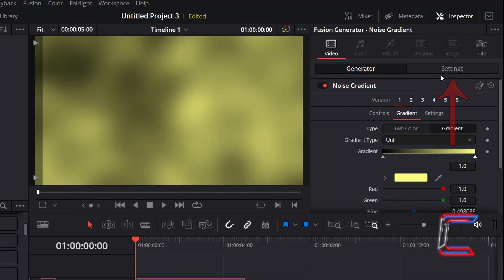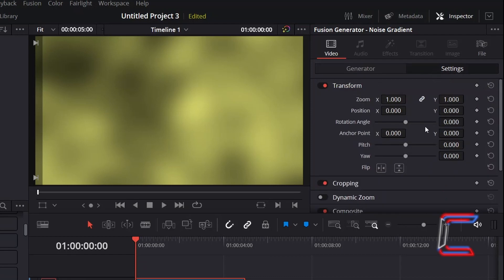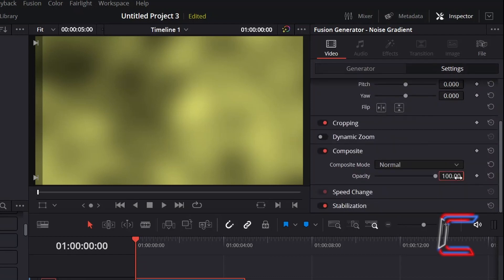Select Settings, scroll down to find Composite, and reduce the opacity to 25.